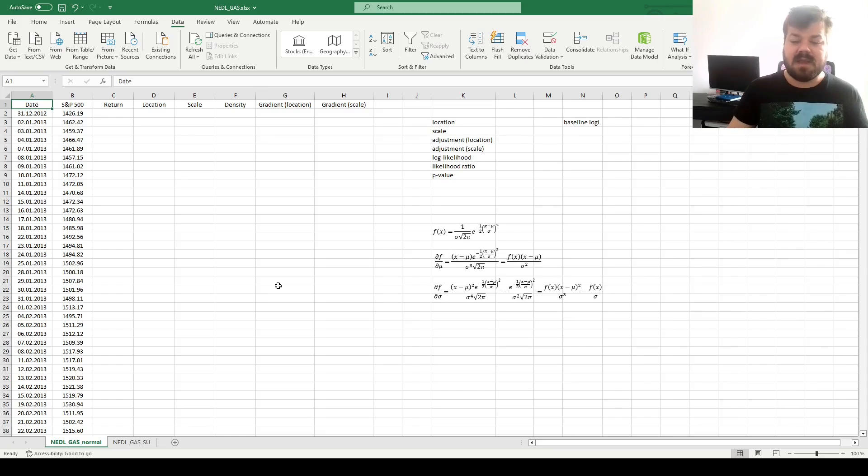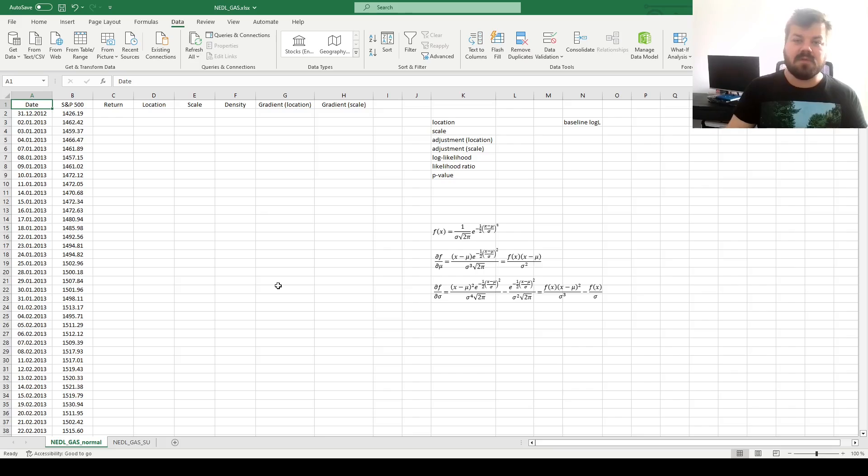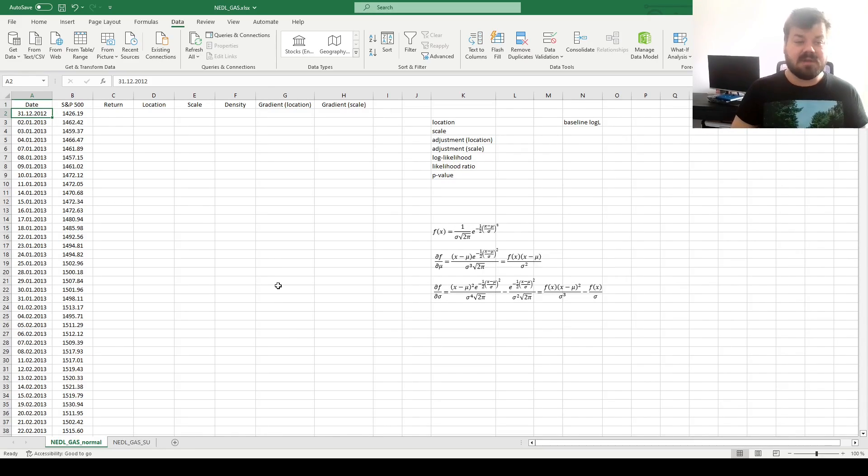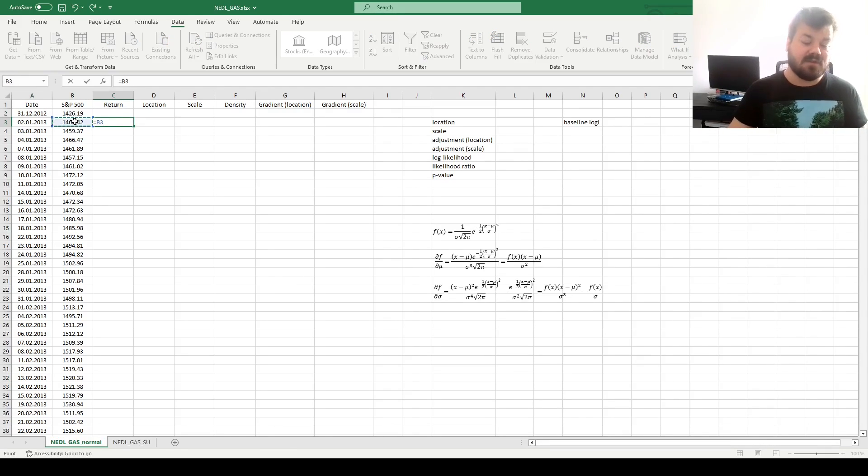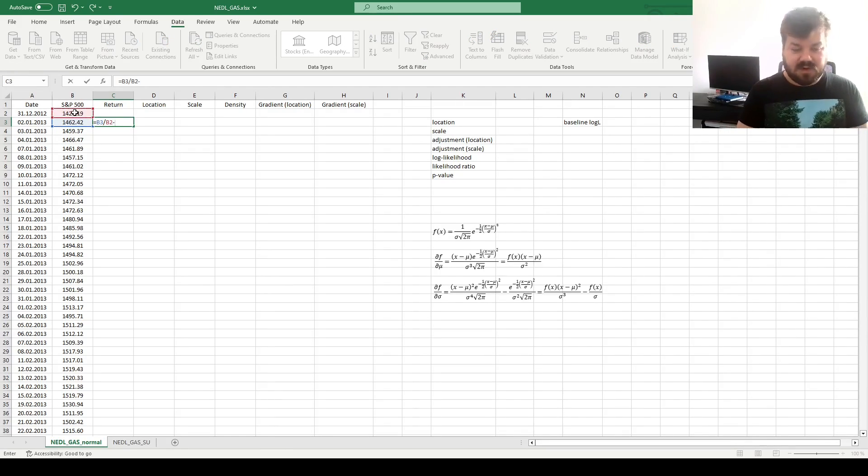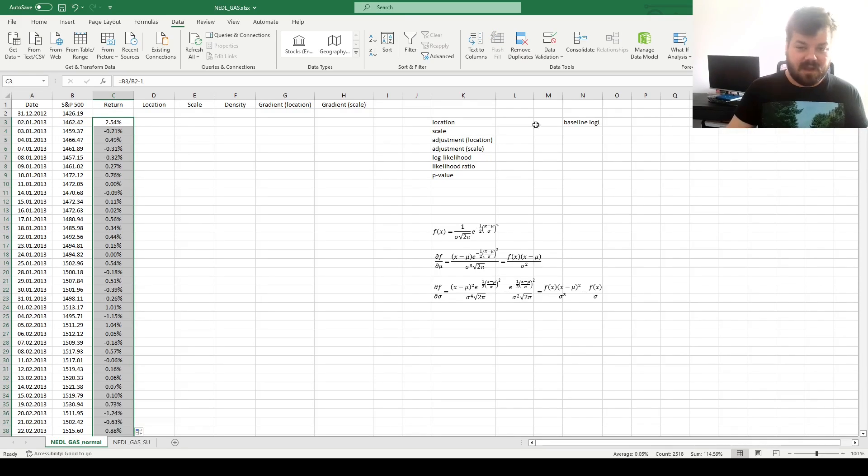And today, we'll apply the easiest GAS, or generalized autoregressive score model, based on the normal distribution, on 10 years worth of S&P 500 daily returns. So let's calculate those returns first, dividing index value today by index value yesterday, subtracting 1, and enforcing it throughout.